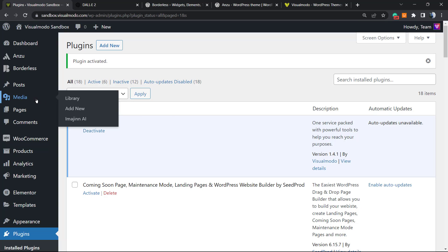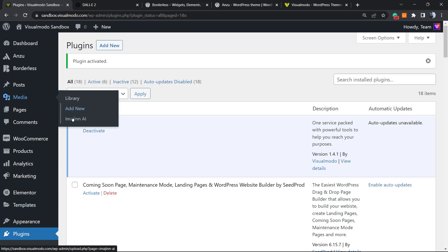Now if you review the left sidebar of menus and hover your mouse over Media, you can see besides Library and Add New that come by default, a new button: Imagine AI. Click on it.